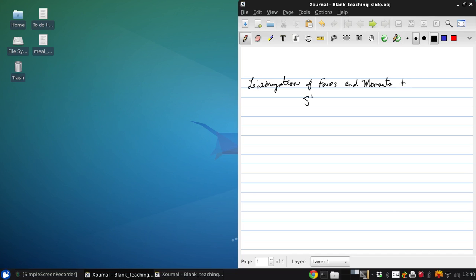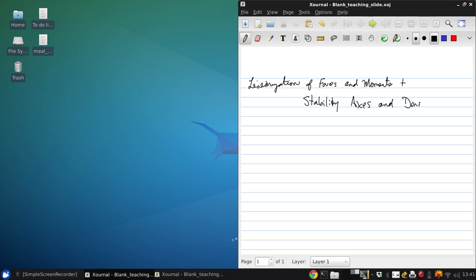Plus, we're going to look at one more axis system and the transformations needed for it, which will greatly simplify our analysis, which are stability axes, and the various derivatives in the stability axes.